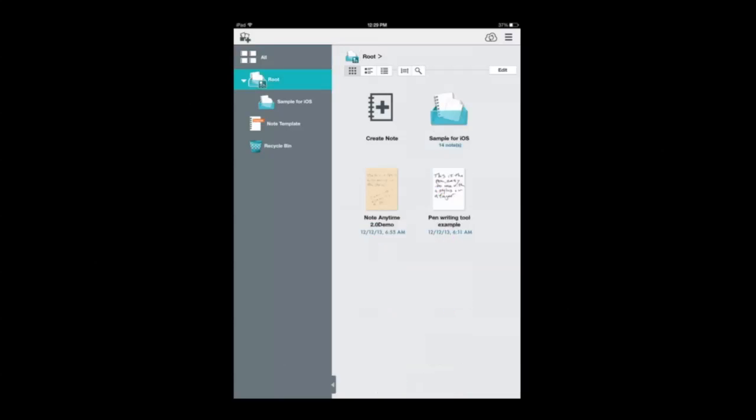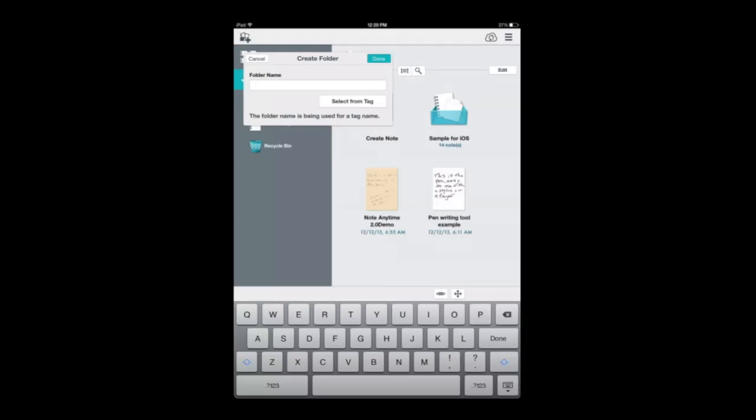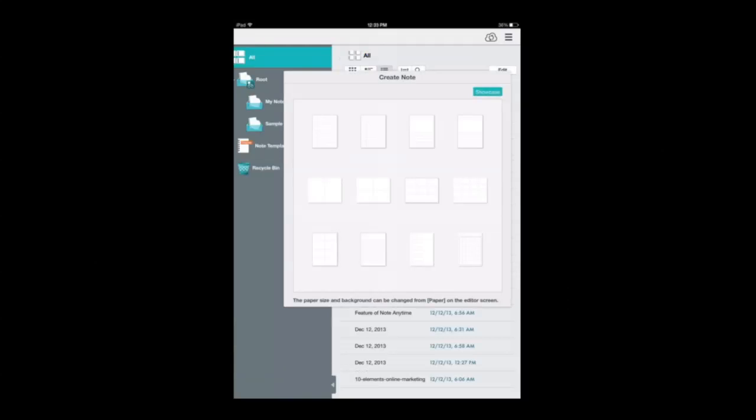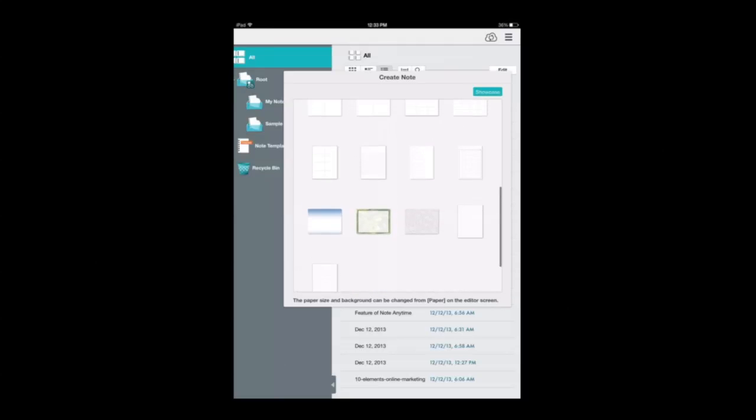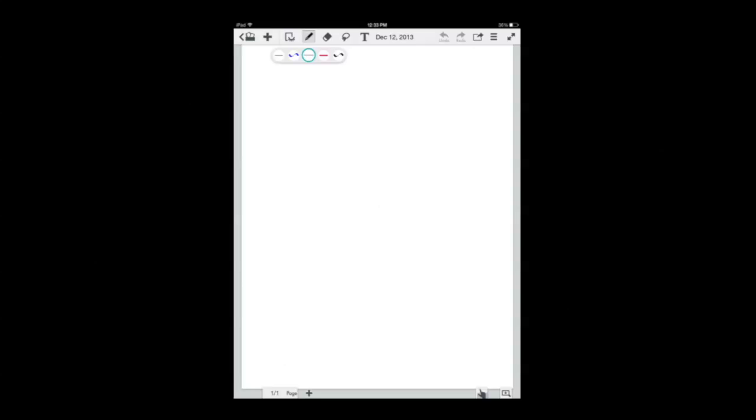Now we're going into the main area. When you open up, your folders are on the left side. You can create new ones. Your notes are on the right side. You can organize them and search them a variety of ways. Once you select a note, tap on it and you'll go into the note creation process.